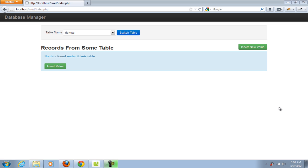CRUD actually stands for Create, Read, Update and Delete entries from a database using a front-end application.